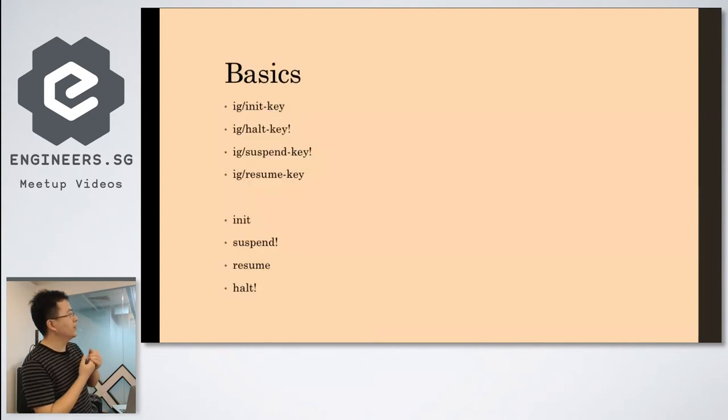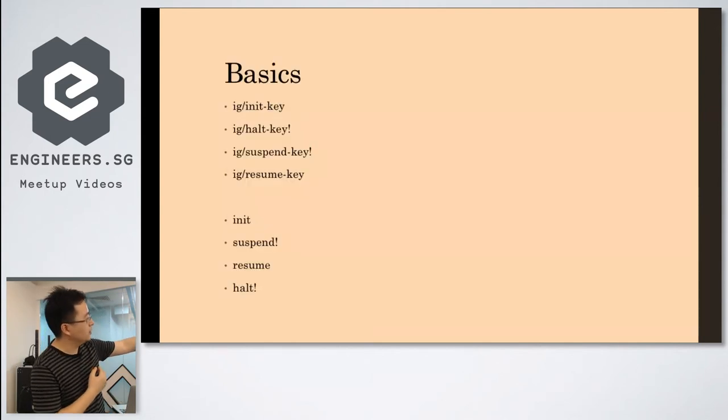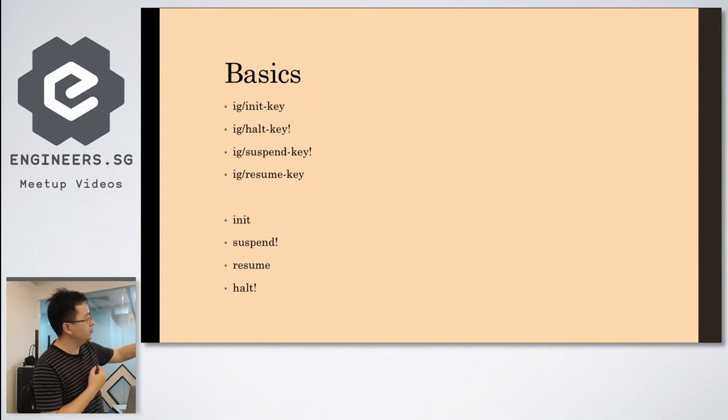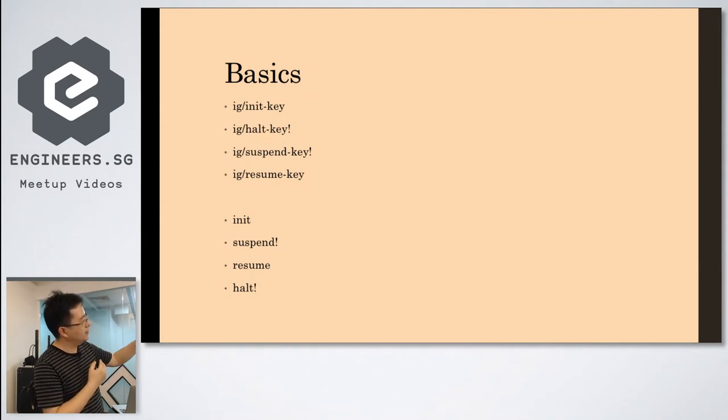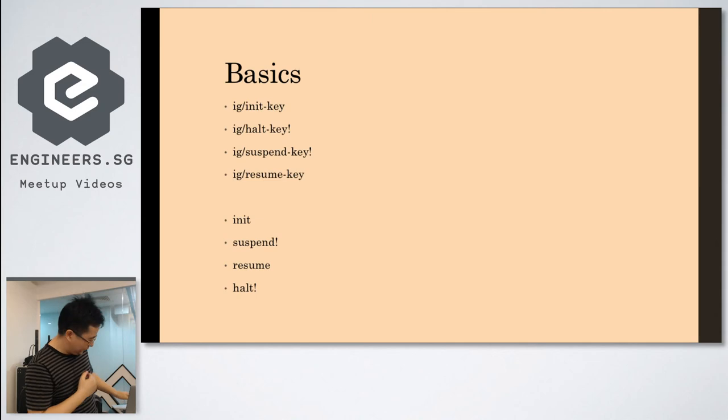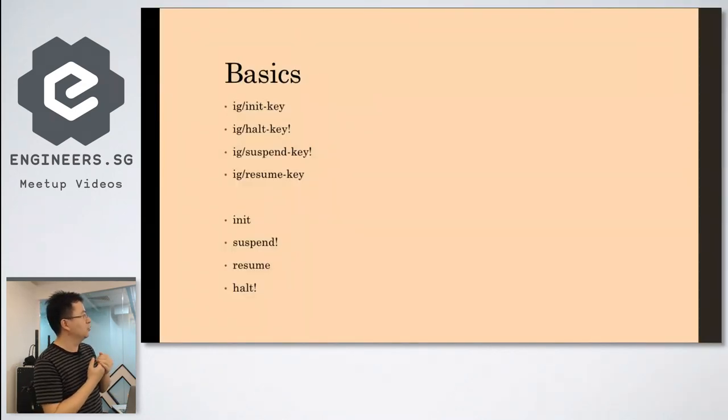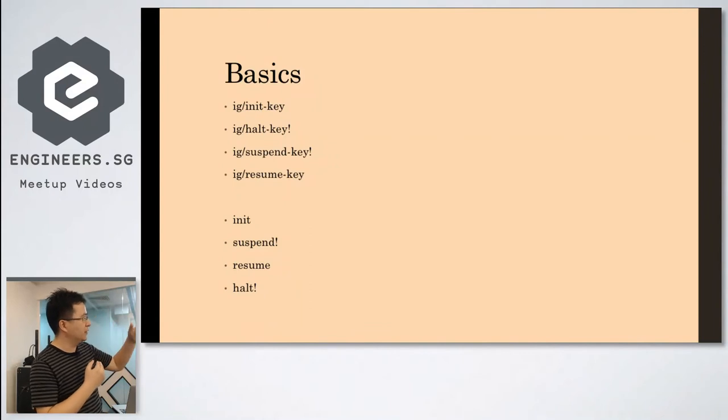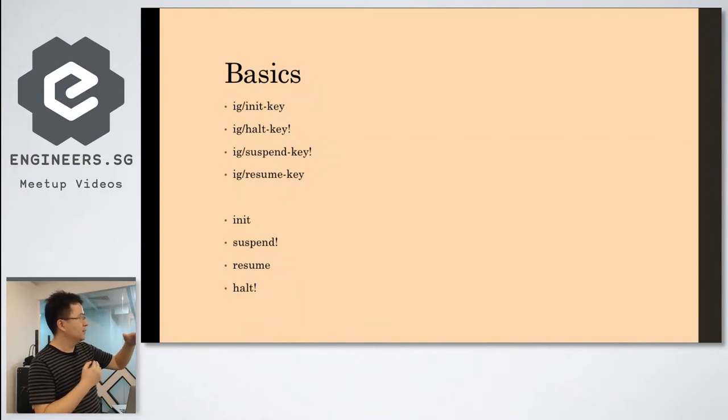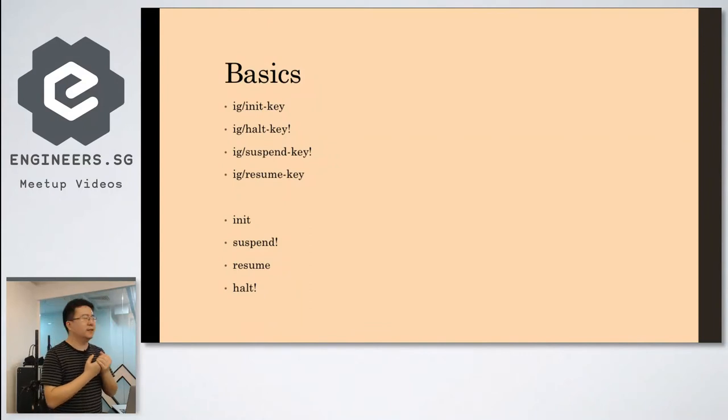And also you can define the halt key, suspend key, resume key. The halt key is similar to what Component provides - the stop.